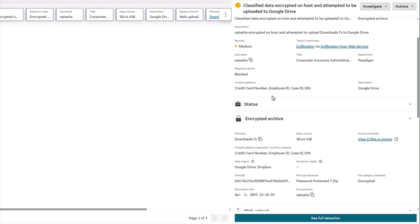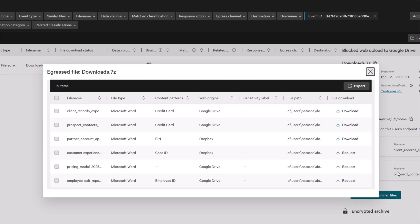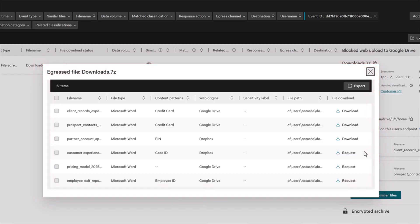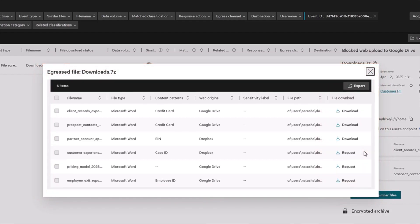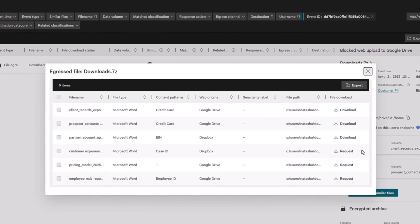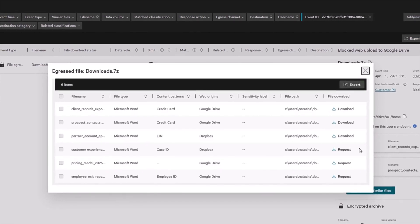Then use the forensics capability to gain clear visibility. CrowdStrike captures a record of files prior to encryption, allowing secure download of any files that were later encrypted. Falcon Data Protection doesn't decrypt files or store keys.